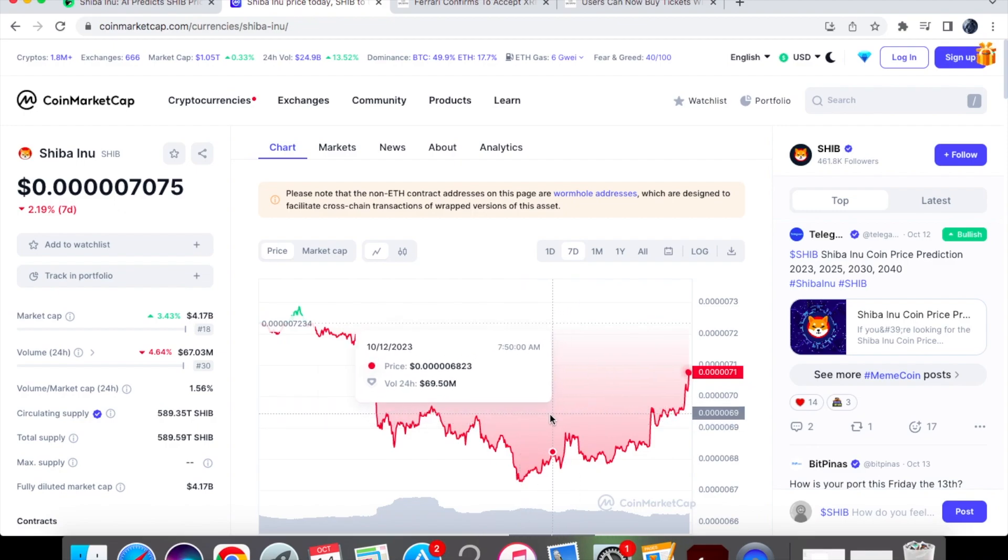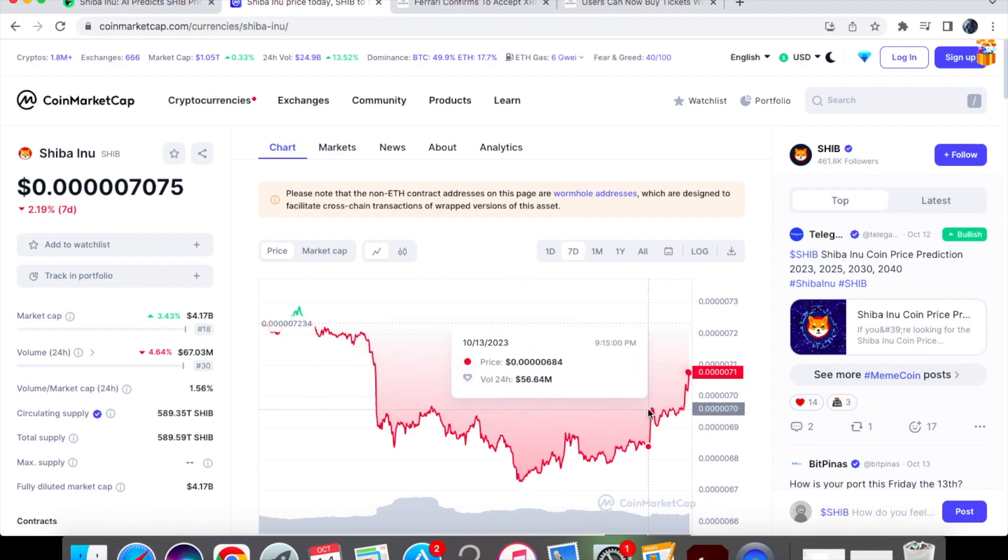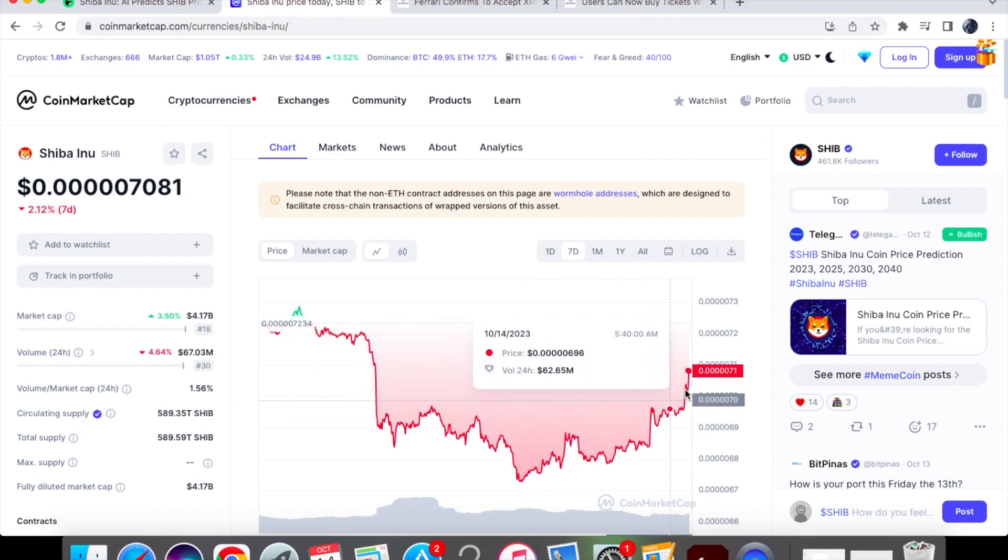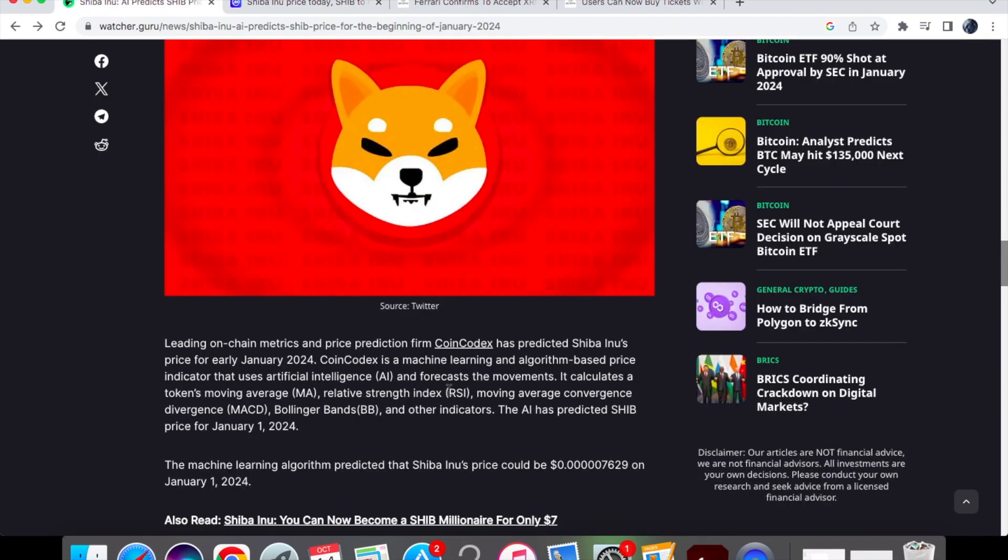But Shiba Inu coin has held quite strong and you can see it made its lowest low of 0.00006729 but it did make its peaks up here and it did gain momentum and strength and so in my opinion I don't think that this is unrealistic and it can be quite achievable in general. Again guys let me know in the comments down below if you agree with this prediction or not.